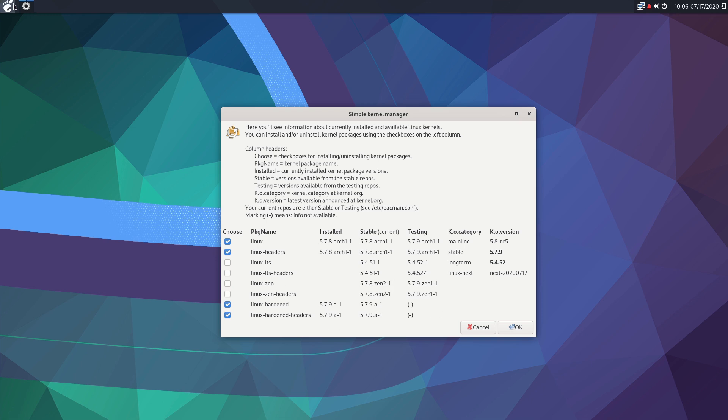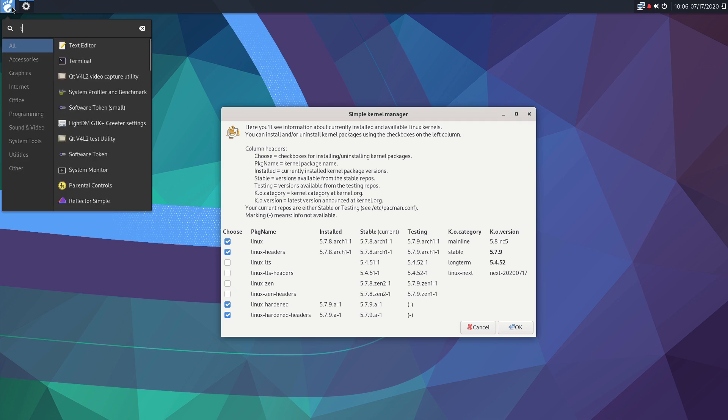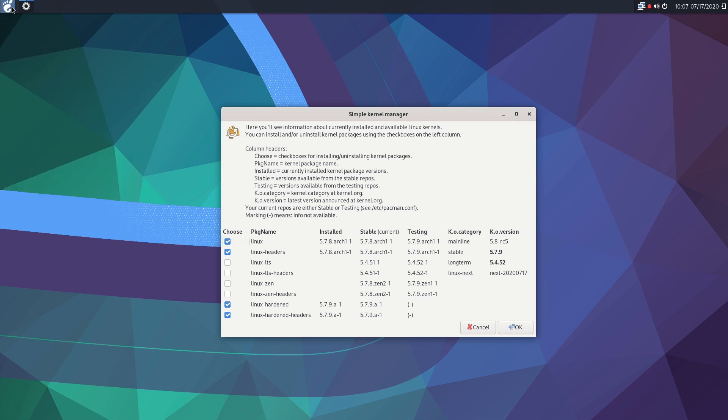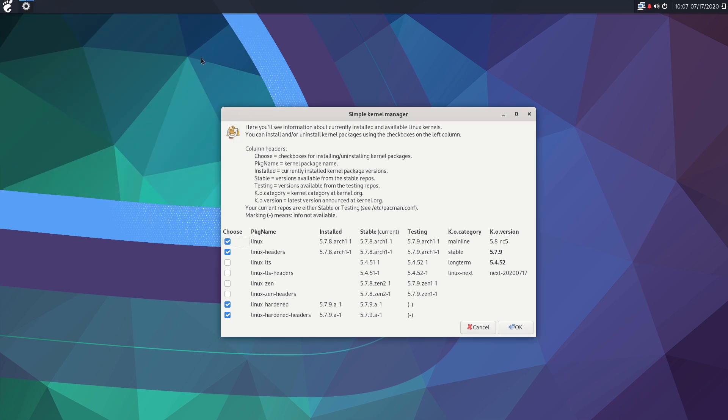So I'm actually running right now on the Linux hardened. So if I boot in a terminal there and I go into uname -r, you can see I'm running the 5.7.9a1 hardened kernel. That's the kernel we're on. That's not the default kernel on EndeavourOS. The basic non-LTS version is, but you can actually run that and you can choose them.